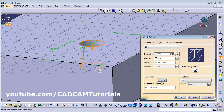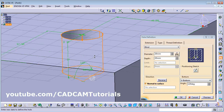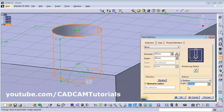You can also define the bottom of the hole. Click on Flat if you want a flat bottom, or select V Bottom for a V-bottom drill-like hole. You can define the angle for the V bottom here. This completes the blind hole setup.